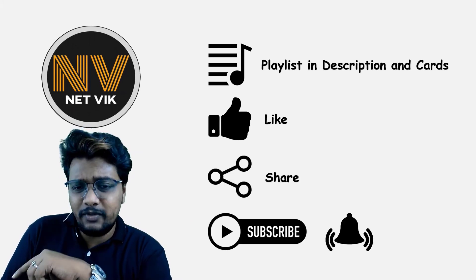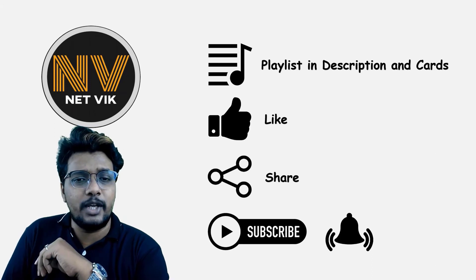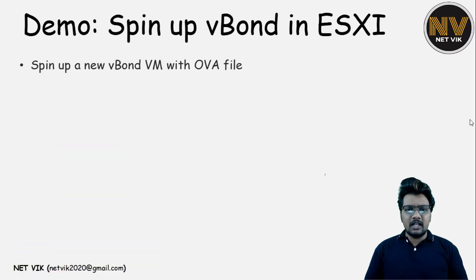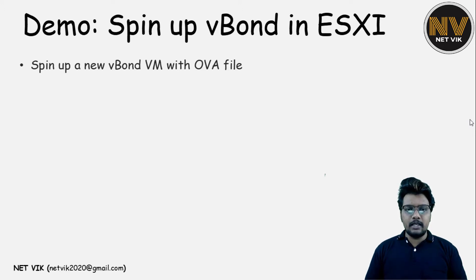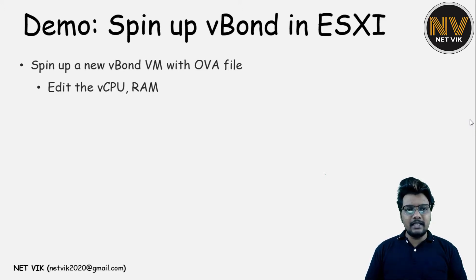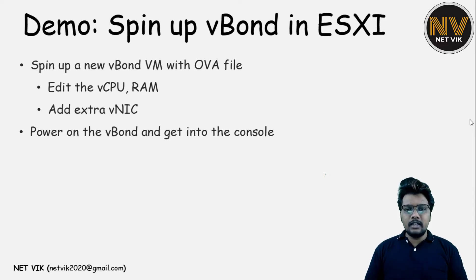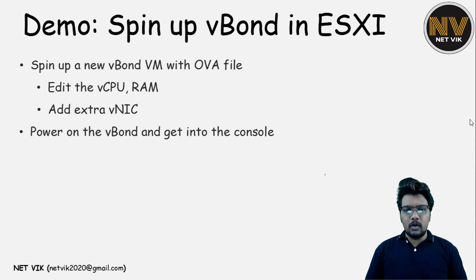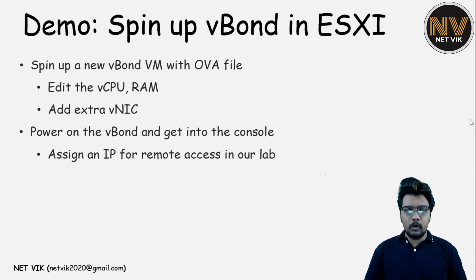Also hit the notification bell icon so my effort will reach you on time. We will start off with spinning up the vBond VM which is the OVA file which I have already downloaded in my ESXi server and then follow that up with editing the vCPU and RAM if required and also add a vNIC as per the requirement. Then we will go ahead and power on the vBond, get into the console and assign an IP address for remote access to the vBond.